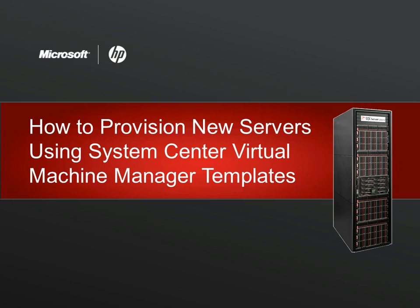Welcome to this demonstration of how to provision new servers using Microsoft System Center Virtual Machine Manager templates in a Microsoft Private Cloud environment.